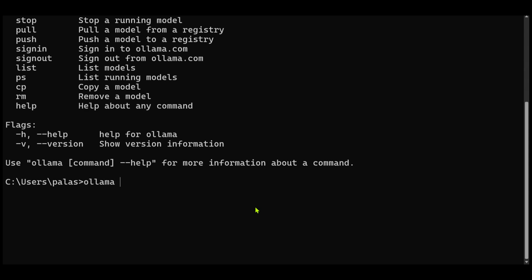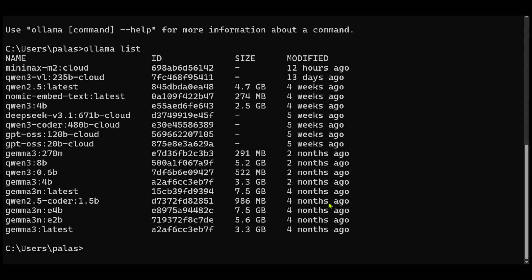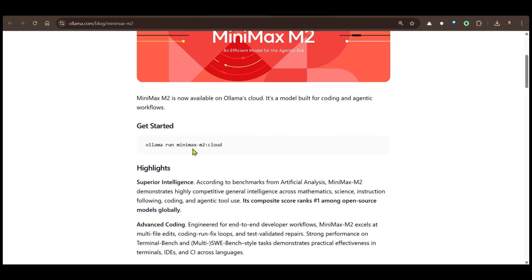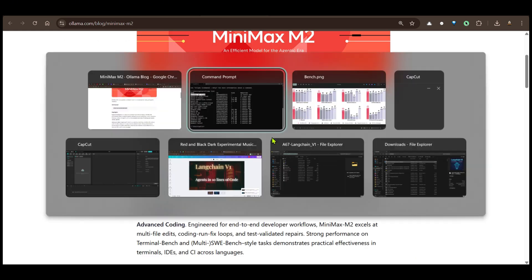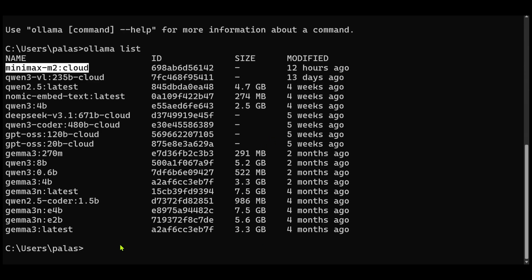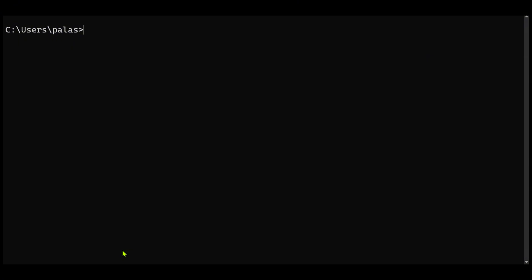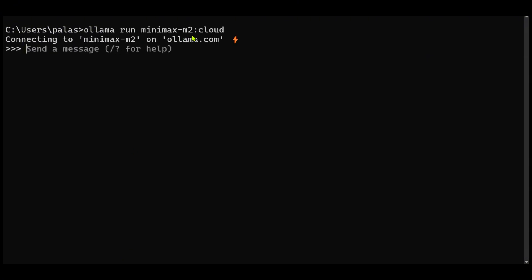But let's go ahead and see the list of models that I have. Now just 12 hours earlier I downloaded this MiniMax M2 Cloud, which is this model that we're talking about. To get started, just run minimax m2 cloud. Now mind you that this is not running on my local system, it's running on the cloud. So the model is getting started on the cloud, it's getting connected to ollama.com in which I have an account. Now it's free for use till I think the 9th of November 2025.